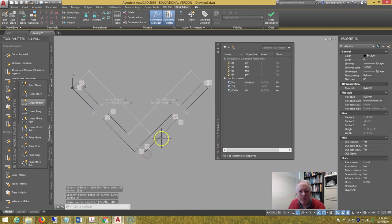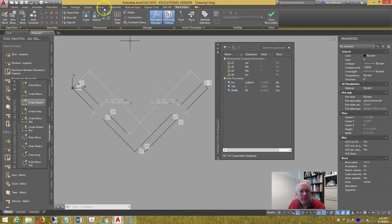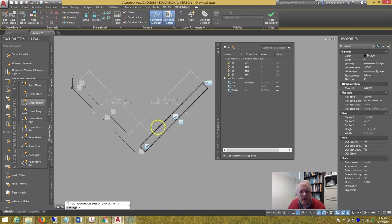Notice that the dimensional parameters are copied along with them. If I had not converted them, they wouldn't be copied. Auto constrain the two rectangles together.